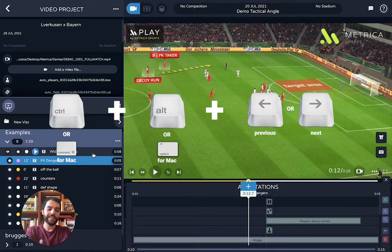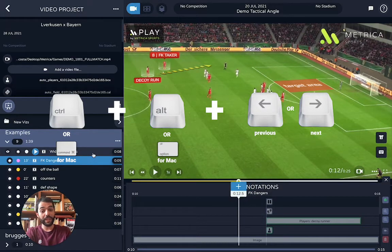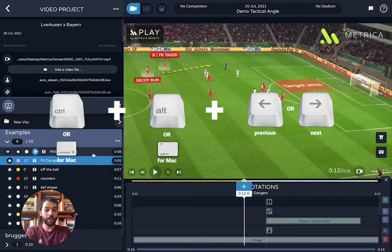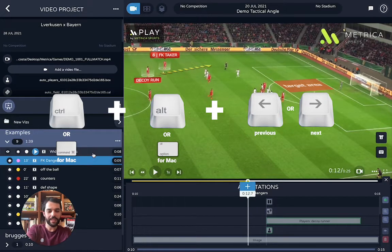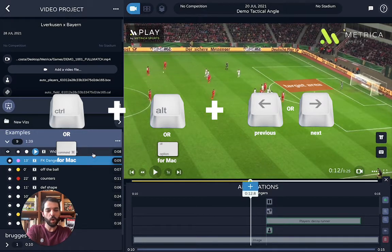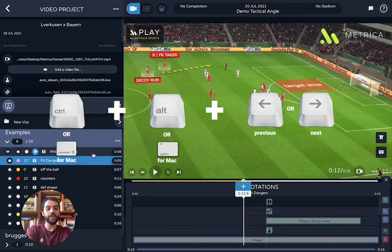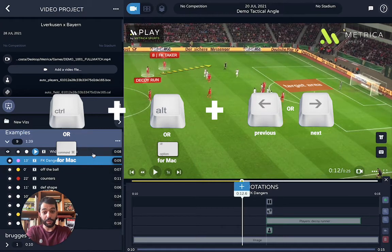The next shortcut is Command + Option + Left Arrow or Right Arrow. This will allow you to smoothly scroll through your timeline to go precisely to the moment that you want to add your visual.